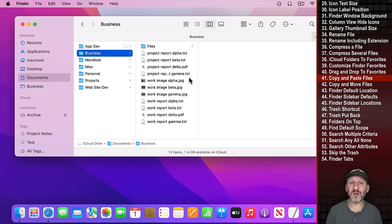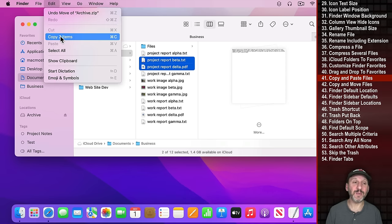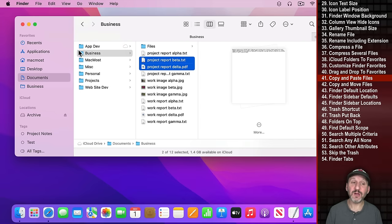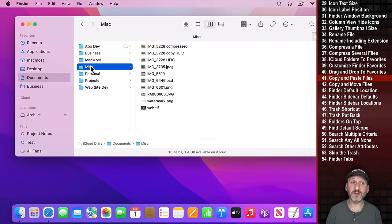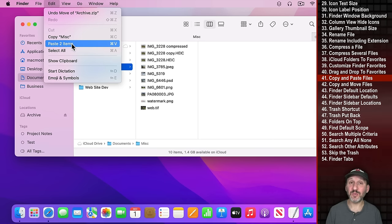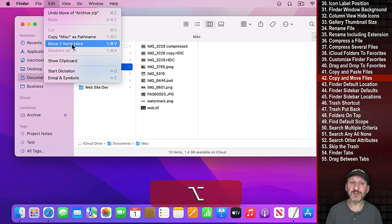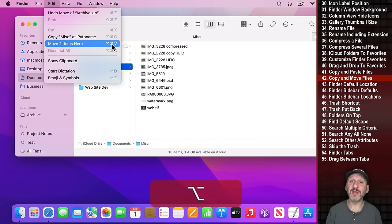Another way to move files in the Finder besides drag and drop is Copy and Paste. Select files and do Command C to copy, go to another location, and Command V pastes a copy there. If you hold the Option key down and use Option Command V, it will move the files there instead of copying them.